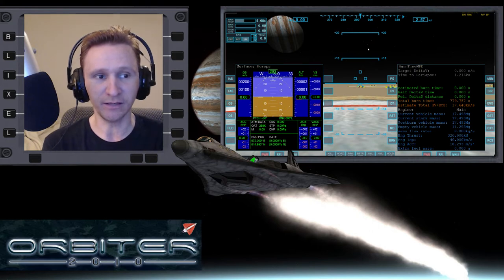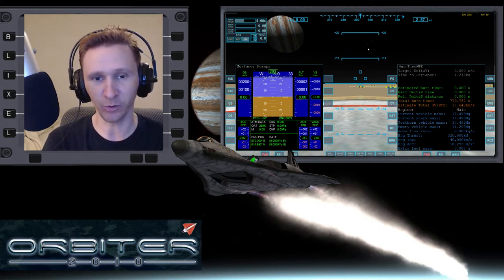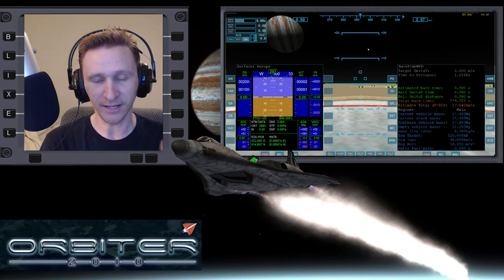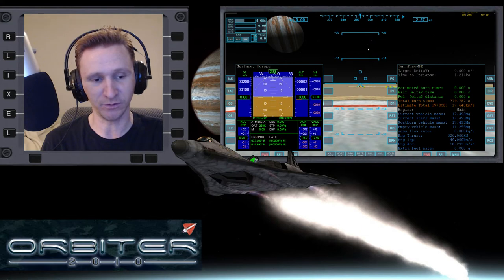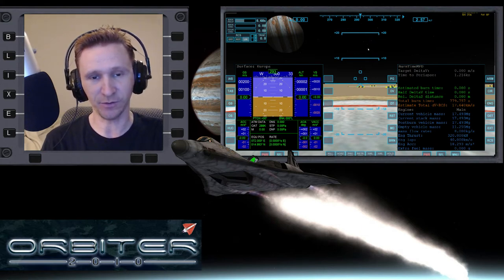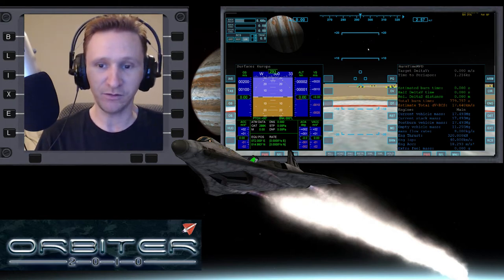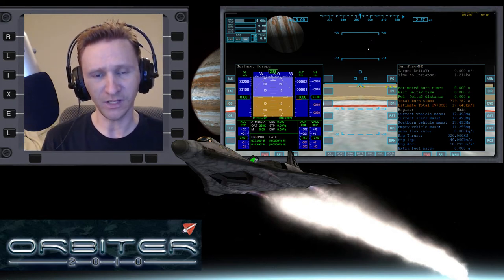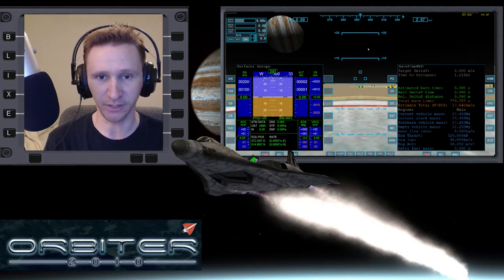It's actually been about three weeks since I recorded the last hop. We started off on Callisto — that's the farthest one out — then went from Callisto to Ganymede, then Ganymede to Europa. So now we're going to go from Europa to Io, and that will finish off this particular series.